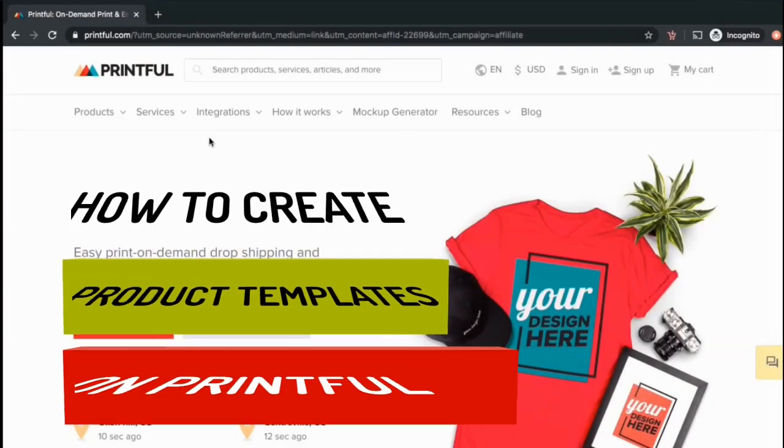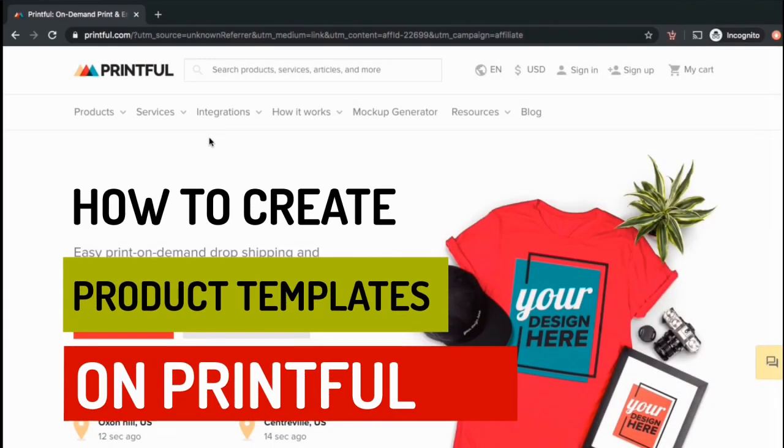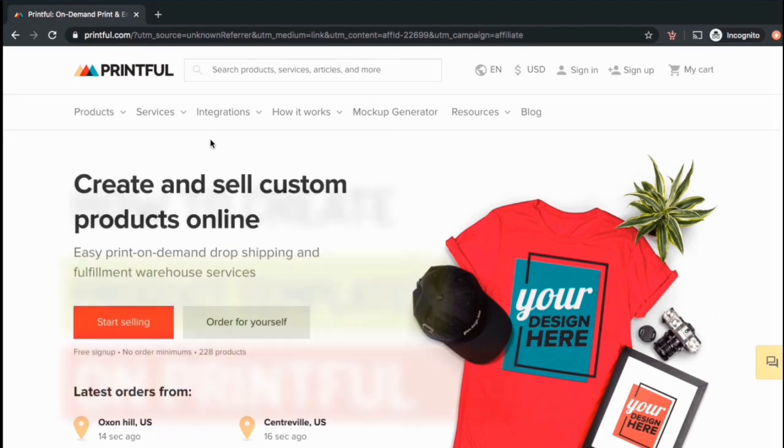Hey guys, Jason here with Quantum Courses, and in this video, we'll be going over how to create product templates on Printful.